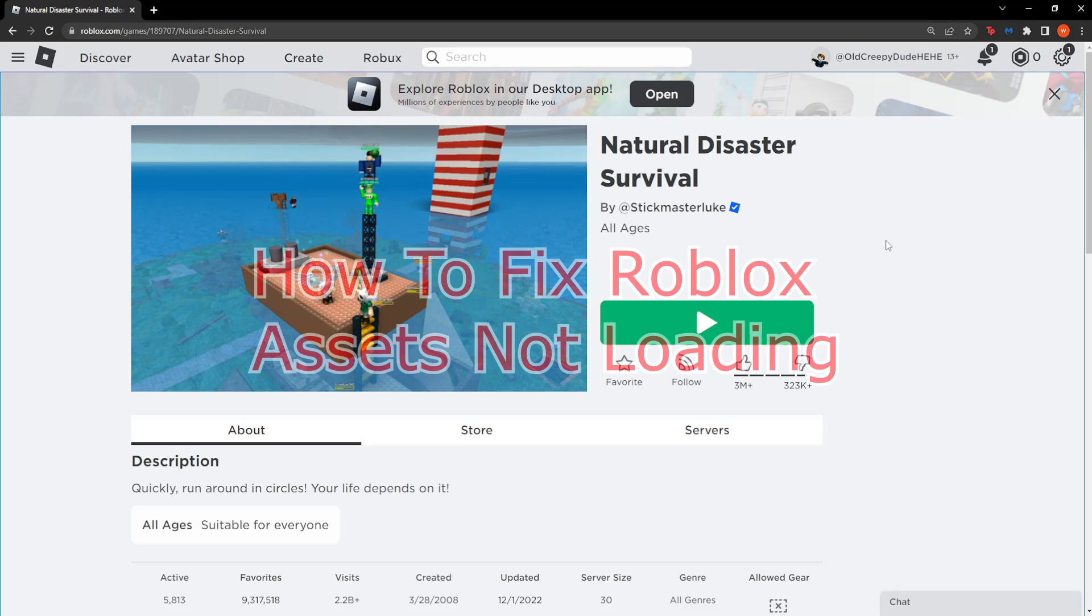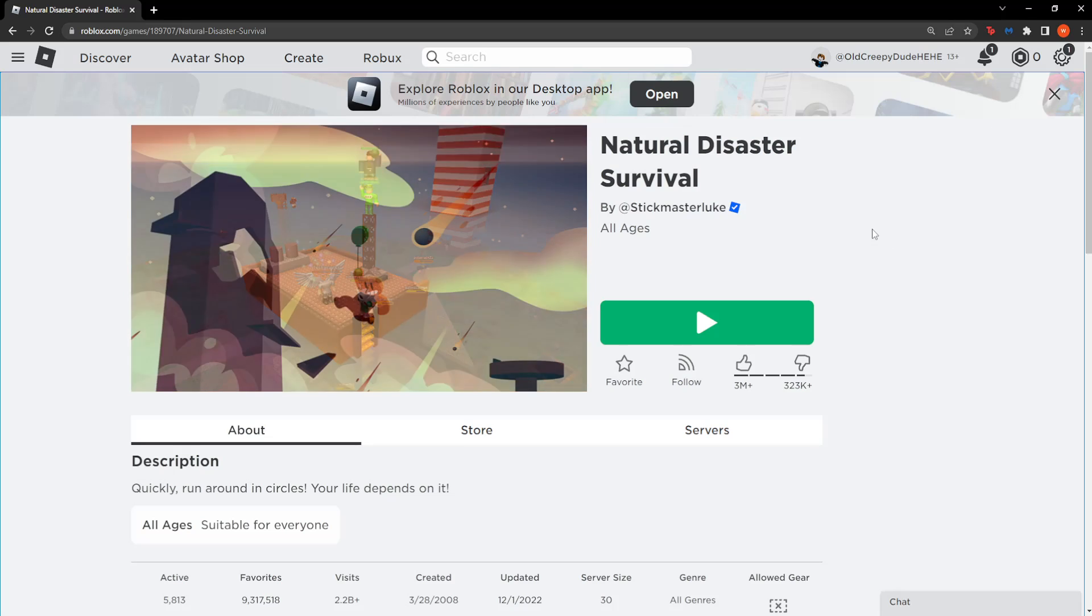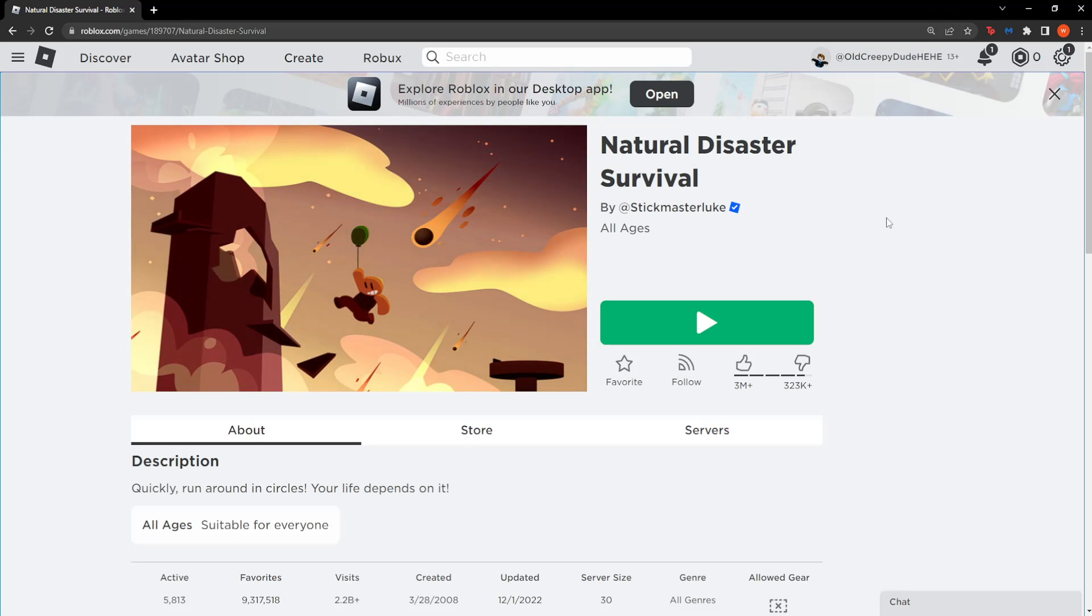How to fix Roblox assets not loading. First off, I want you to open up your Google Chrome. I will show you two ways how you can do that.